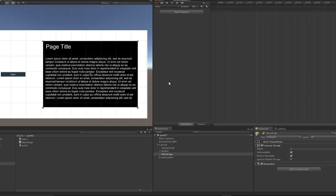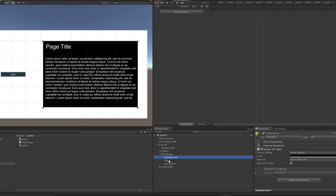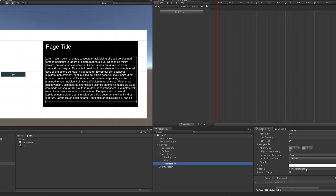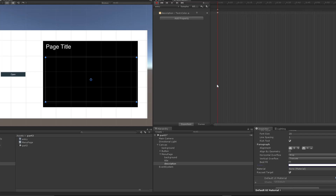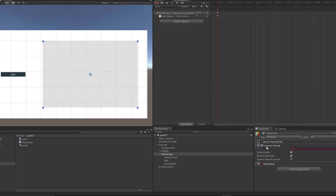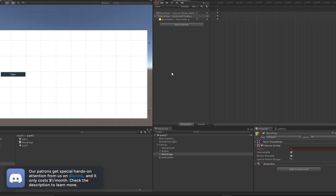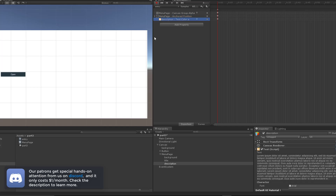All we're going to worry about is animating this in. First I want to make sure I hit the record button so all my changes will be recorded into my dope sheet. I want my description text to have an alpha of zero, and I'll make sure my entire menu page also has an alpha of zero. Then I'm going to move my rect transform off screen — this represents the state of the zeroth frame. We can see the canvas group alpha, the anchored position, and the description text alpha all recorded at frame zero, which is exactly what we wanted.